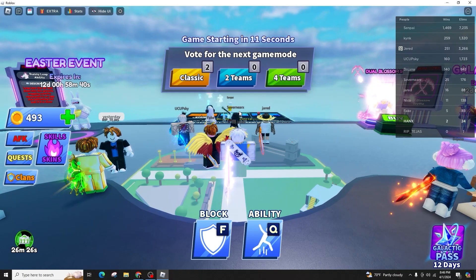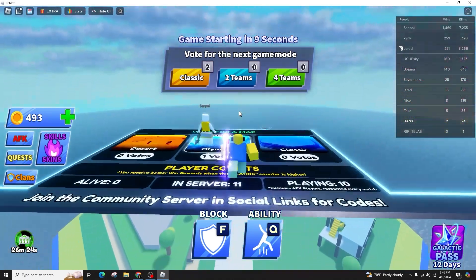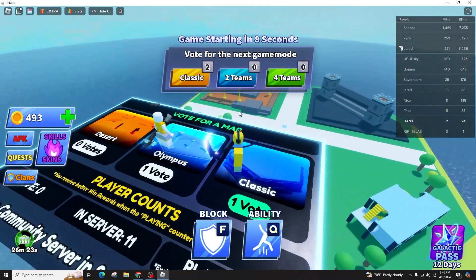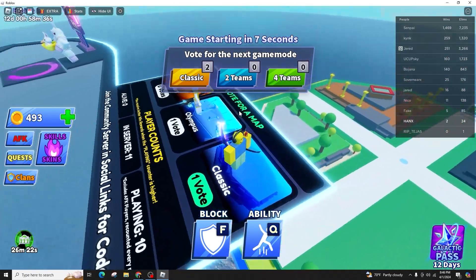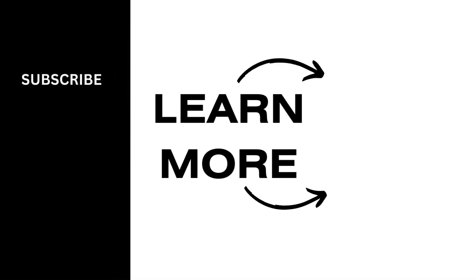I hope this guide helps you play Blade Ball on PS4. If you found this video helpful, please like, share, and subscribe for more tips and tutorials. Thank you for watching. See you in the next video.